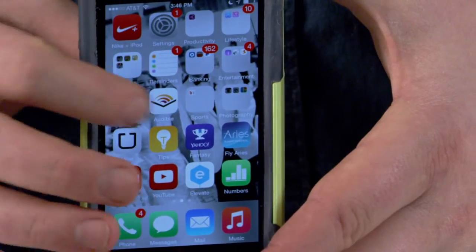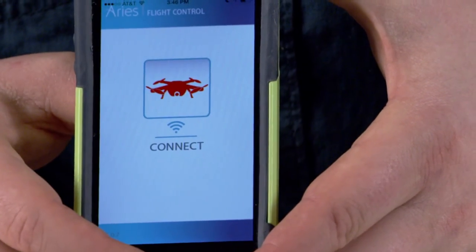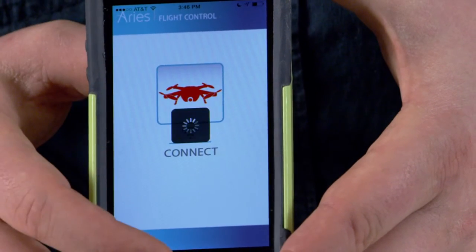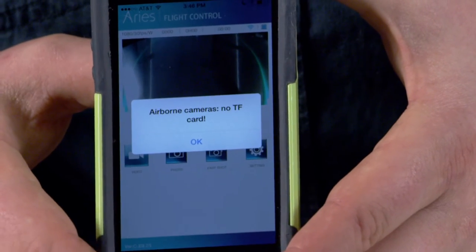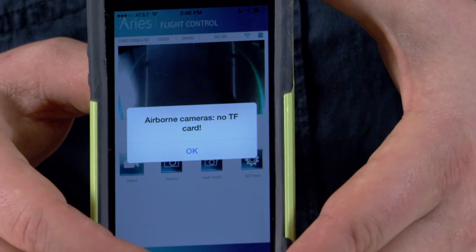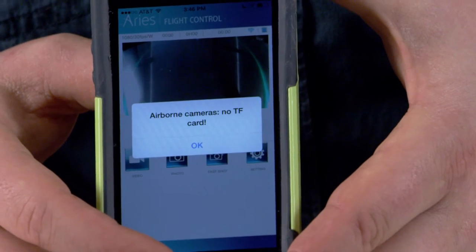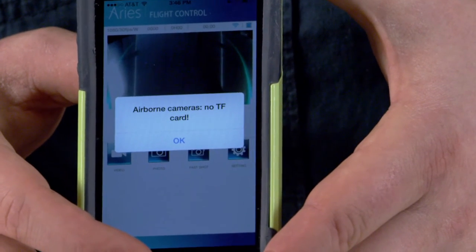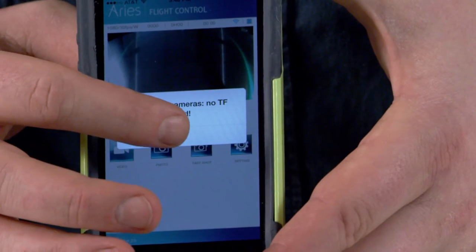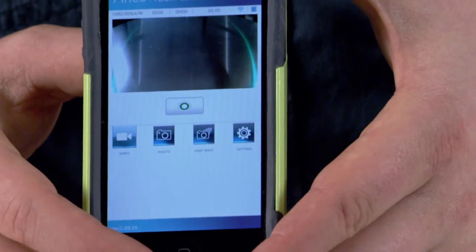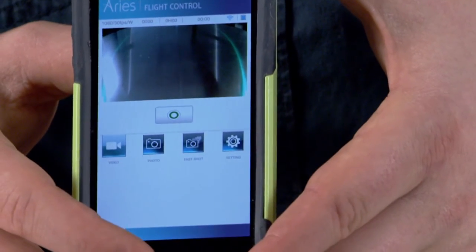I can close out of that and go into my Ares Fly app, and now if I click connect it'll take just a moment and it will sync up to the network. That alert means that in this drone I don't have a micro SD card currently, which is correct — that alert would go away if you did.